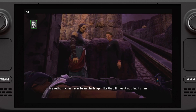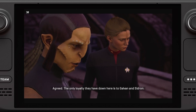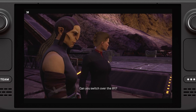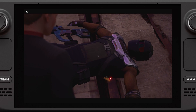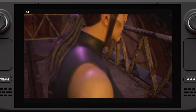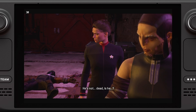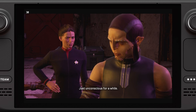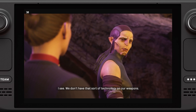My authority has never been challenged like that — it meant nothing to him. So we should assume any Hotari we encounter from here on can't be reasoned with. Agreed. The only loyalty they have down here is to Galvan and Sidron. Can you switch over the lift? The guards should have a scan card that will allow us to operate the switch. Got it. He's not dead, is he? He's still one of my people. My phaser's set to stun — he'll be perfectly fine, just unconscious for a while. We don't have that sort of technology on our weapons. Good to know.